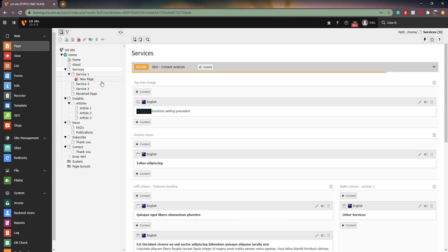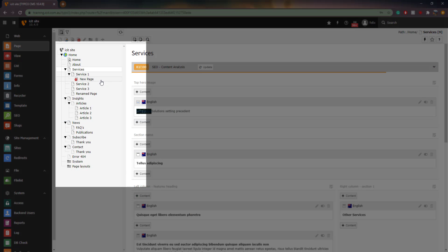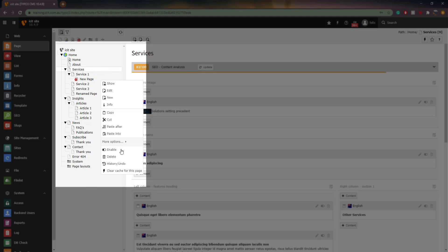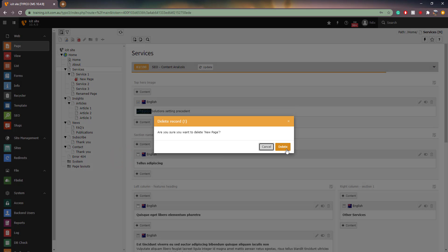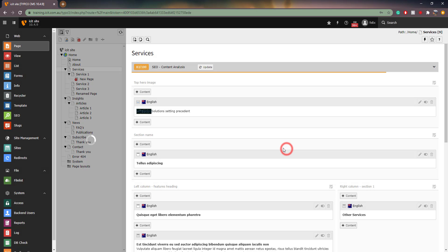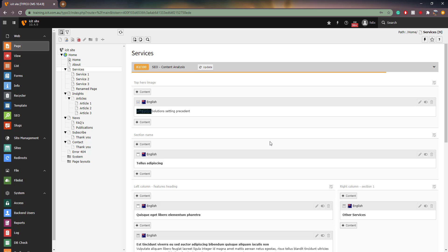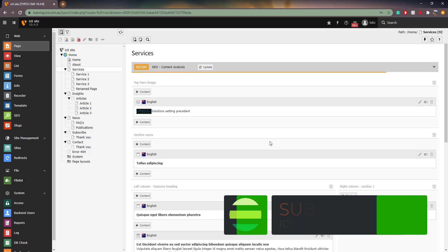To delete a page, right click on the page in the page tree and select Delete. That brings us to the end of this tutorial. Please consider subscribing to stay up to date with our tutorials.